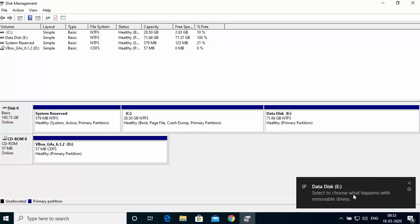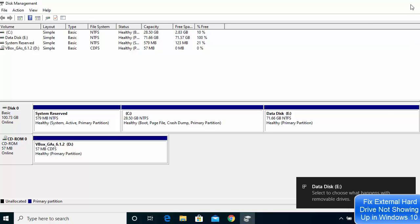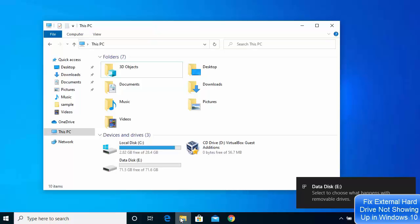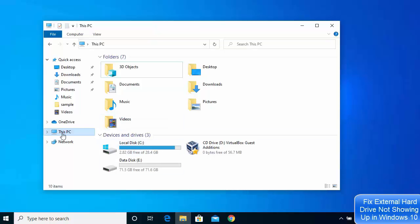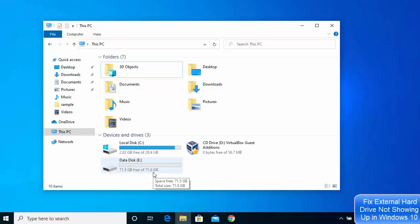Click Finish, which will format the drive. A message will pop up saying 'Data Disk E is now activated.' Close that window, and when you open 'This PC,' you can see the new Data Disk appears with the letter E. That's how you activate a new hard drive on your Windows 10 operating system.